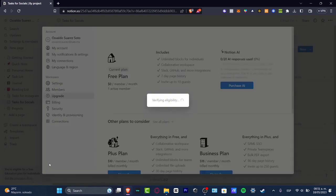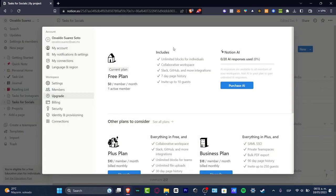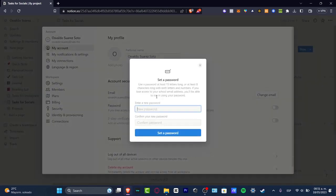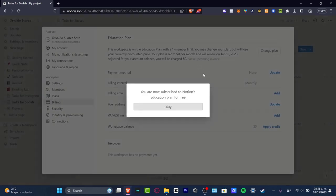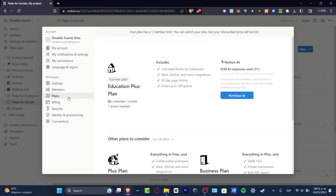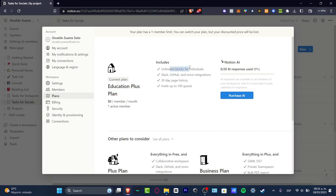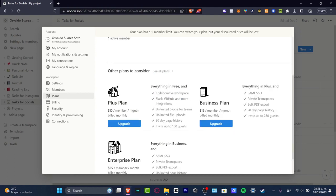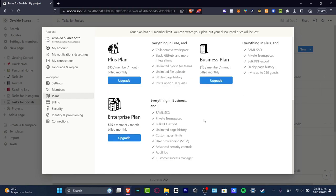Here as you can see, we have the free plan. I'm going to focus here into the plans. We have the education plan plus that's going to be zero dollars. This includes unlimited blocks, Slack, 30 days page history, invite up to a hundred guests, and we have Notion artificial intelligence. We have the plus plan, the business plan, and the enterprise plan.